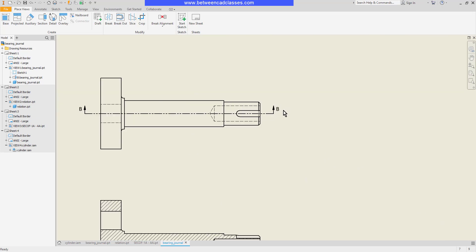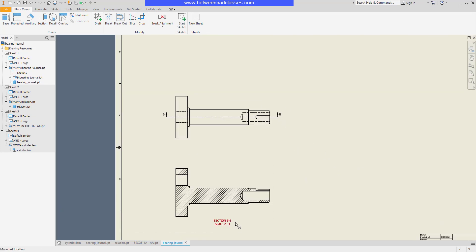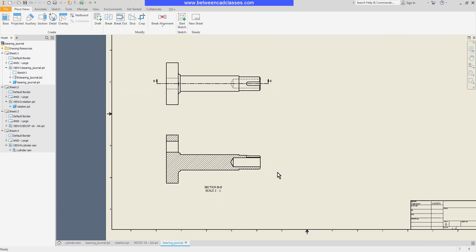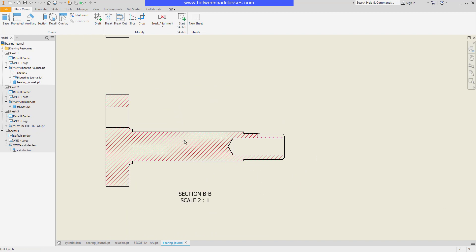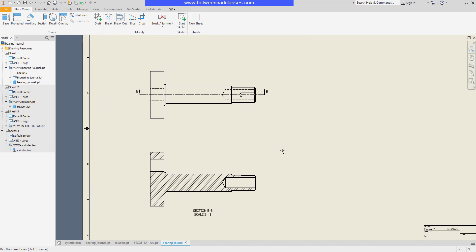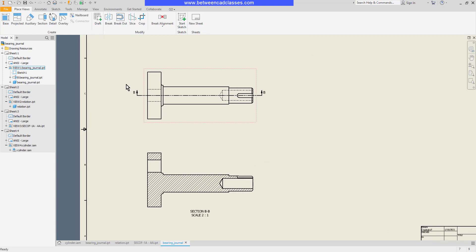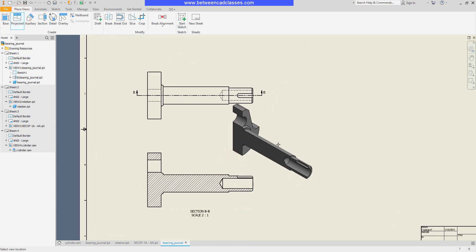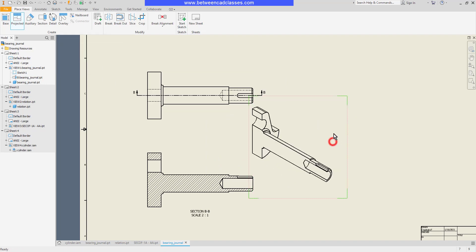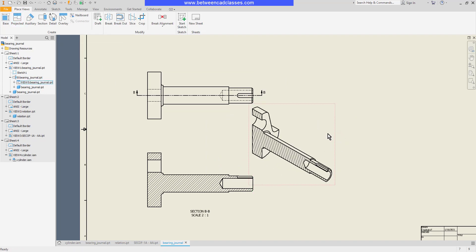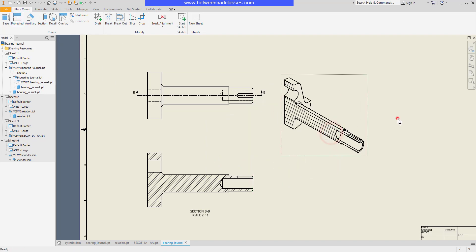As you can see it automatically labels the section arrows and the view itself and adds in the hatch pattern for me. I can even project this into an isometric view if I would like to see the sectioned isometric view.